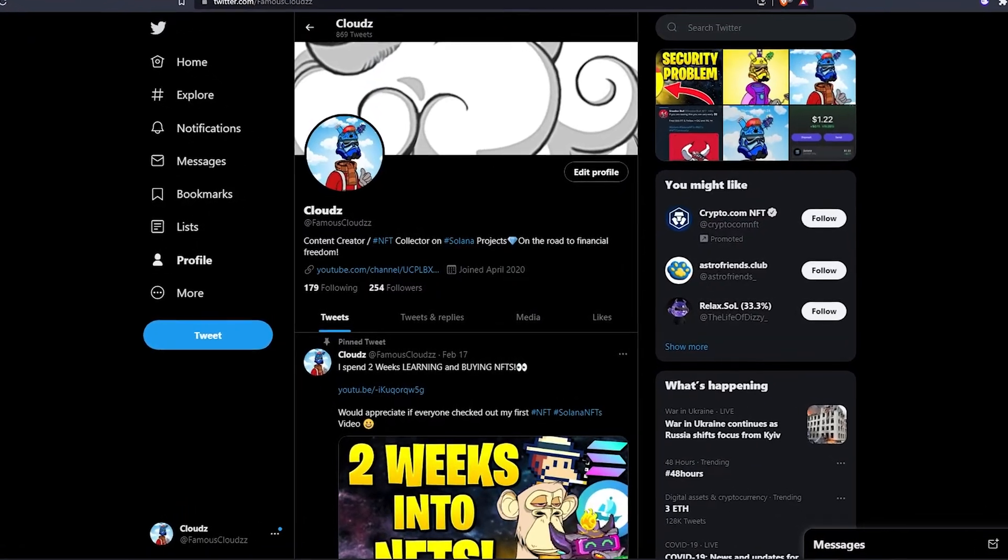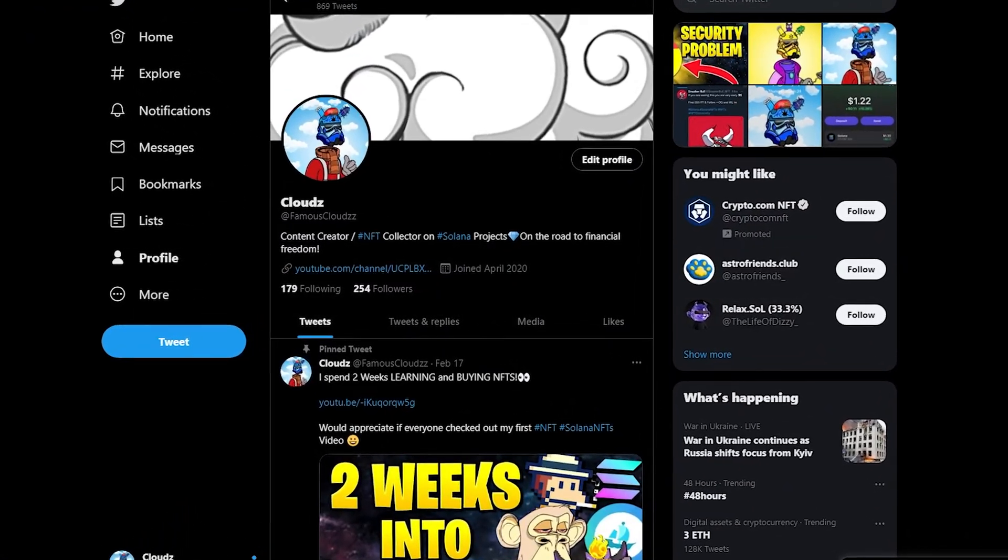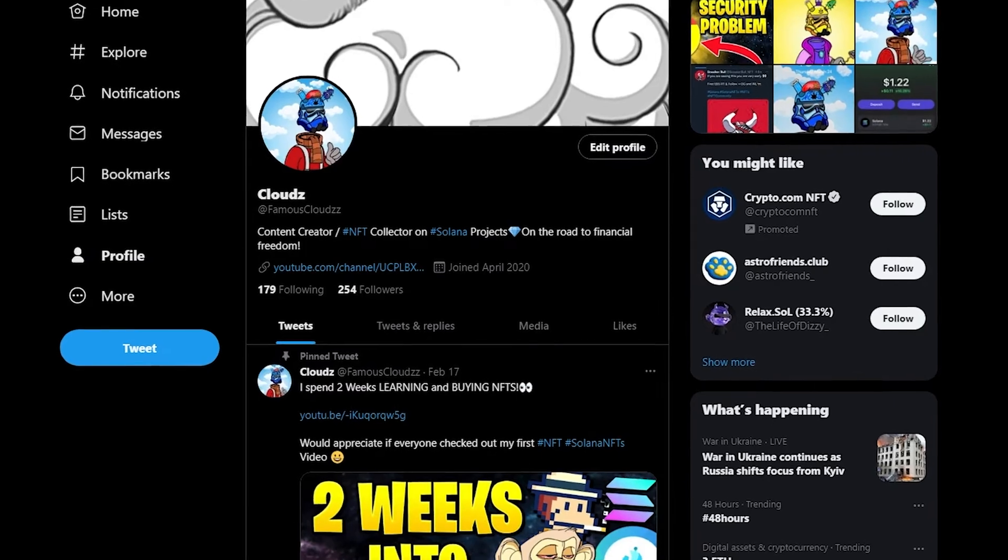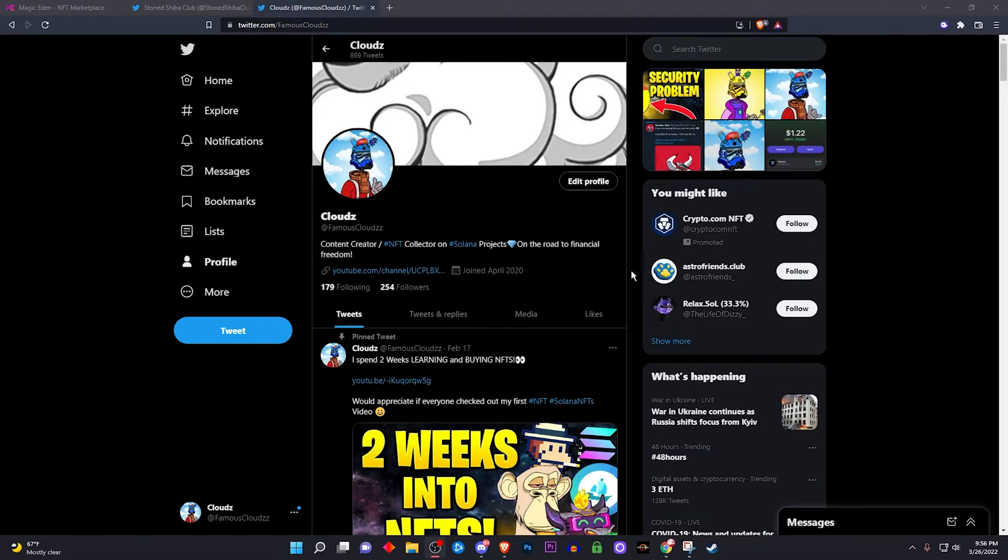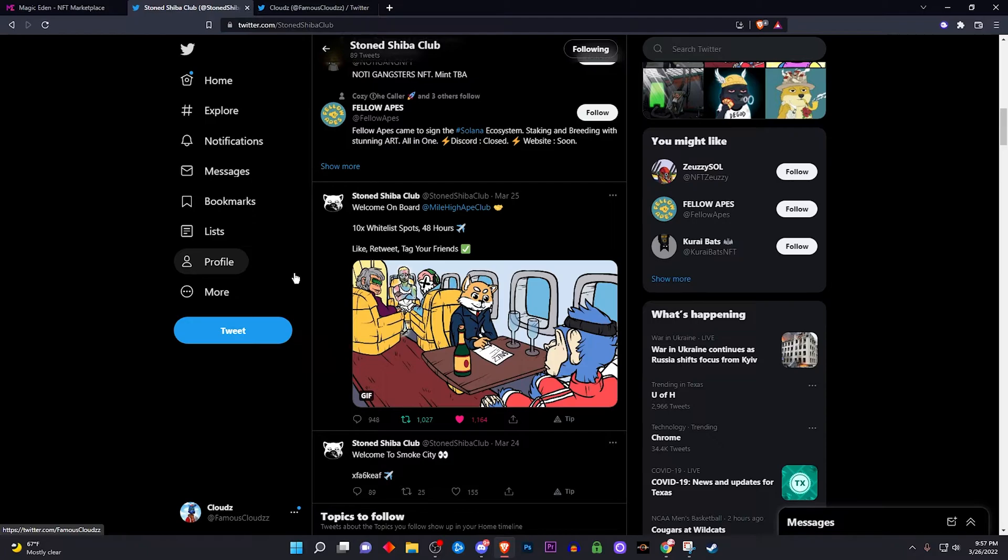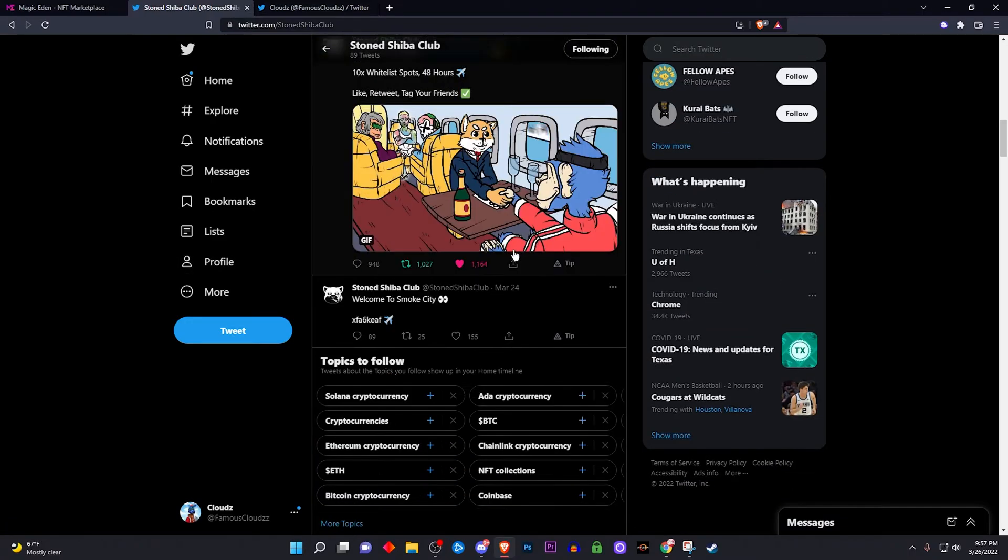Hey yo, what is good everybody, it's your boy Cloudz and I'm going to be helping you guys out on how to join a Discord server with a code. Now if you don't know what I mean, I'm going to give you an example. For me, I'm going to be doing NFT projects, I hope a lot of you guys are as well, but if you just want to know how to join one from any circumstance, I'm going to show you.